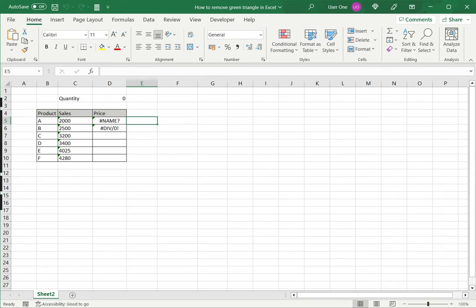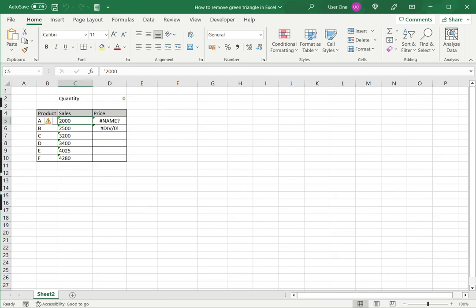In some cases this is a useful feature because there could be potential errors in the cell, but in some cases this may not be the case. For example, in this case I do want the number stored as text so I would like to remove the green triangle.